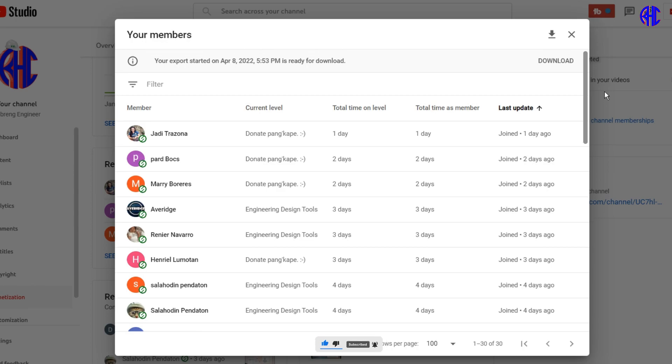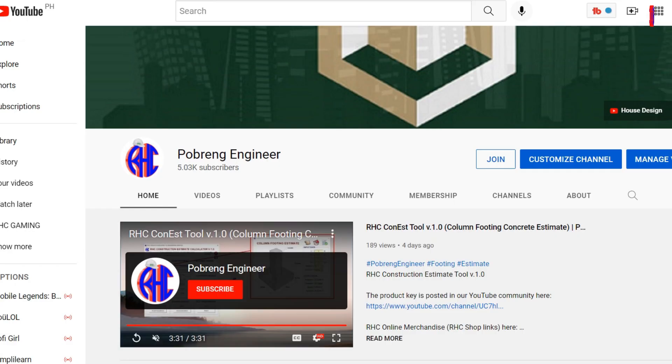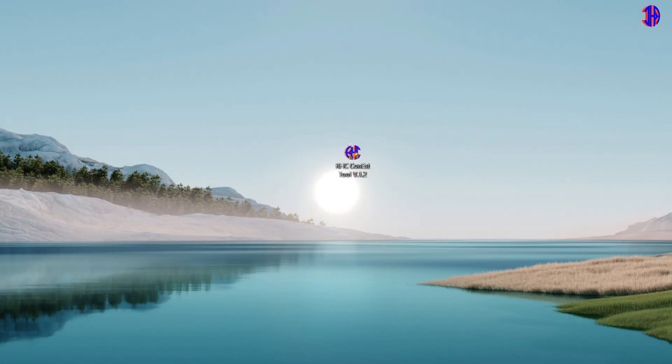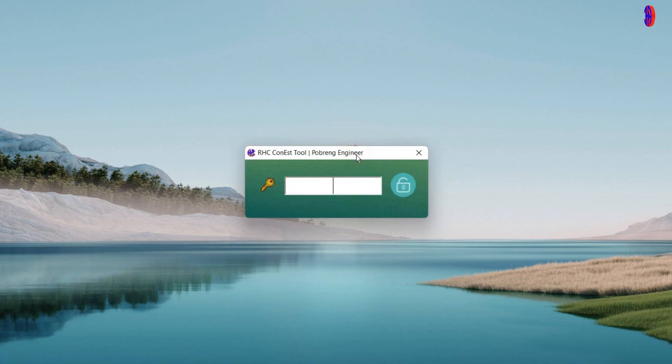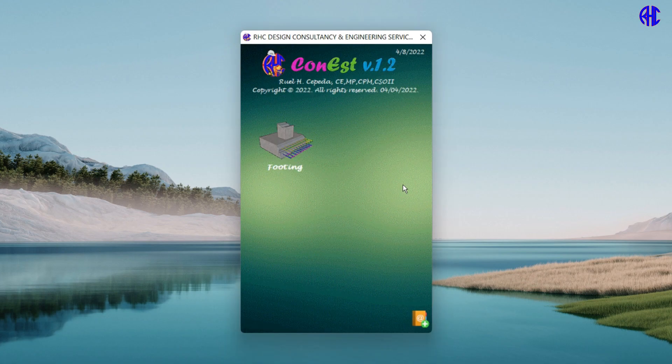Also thank you for subscribing, watching, liking, and sharing our YouTube videos. Today we will release the RHC Con S Tool version 1.2. Without further ado, let's open the tool and enter the product key posted in the Pogring Engineer YouTube Channel Community.